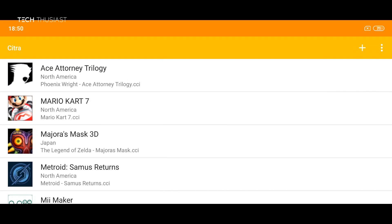What is going on everybody, Techthusiast here. In this video I'm going to show you the difference between the resolutions in Citra Emulator. I'll show you the standard resolution versus the high res resolution.